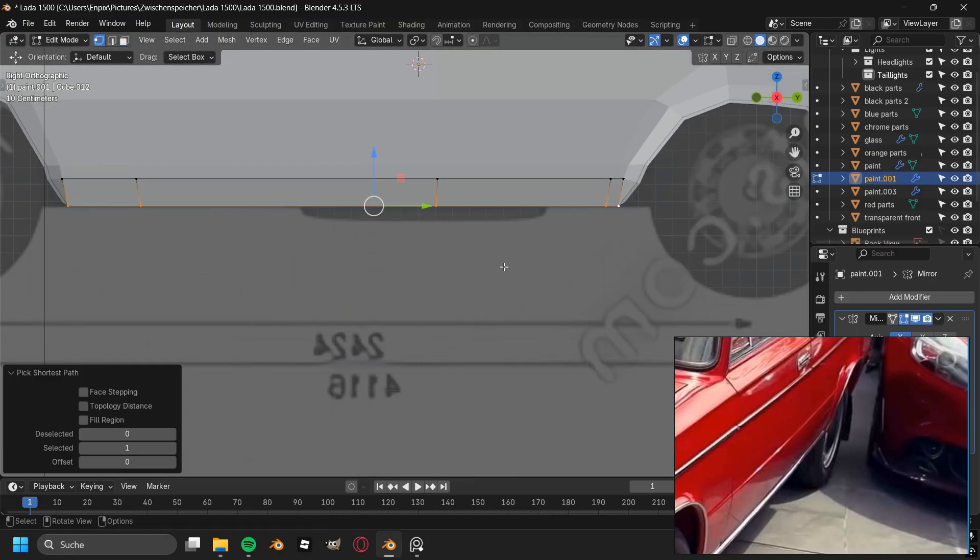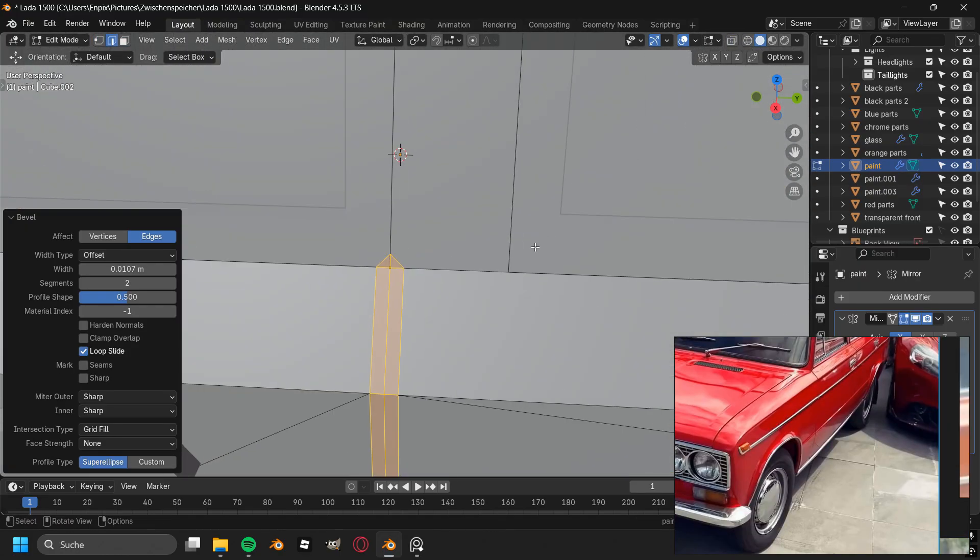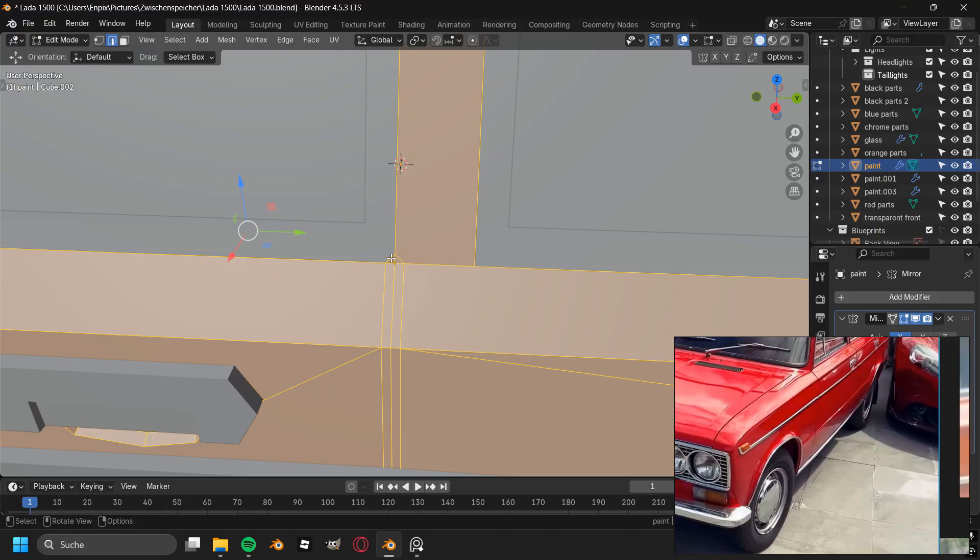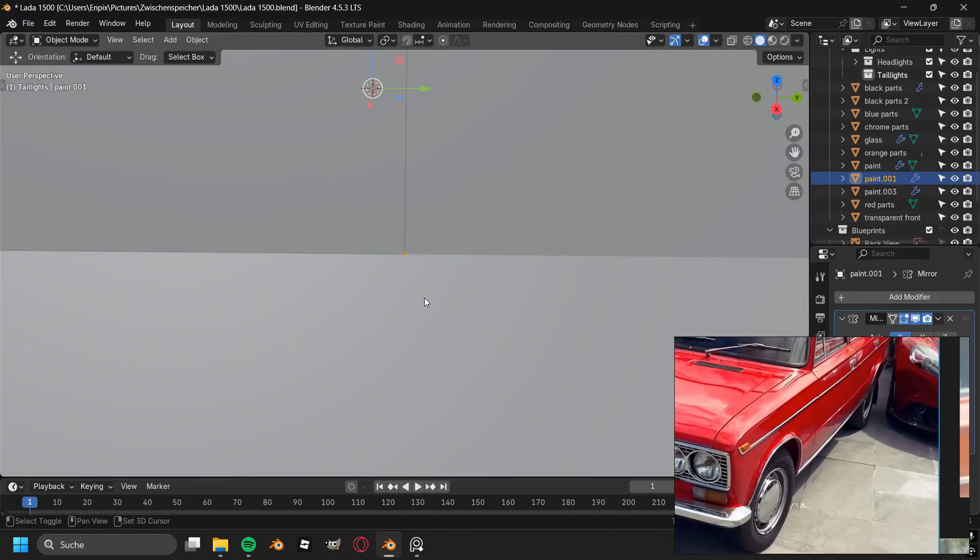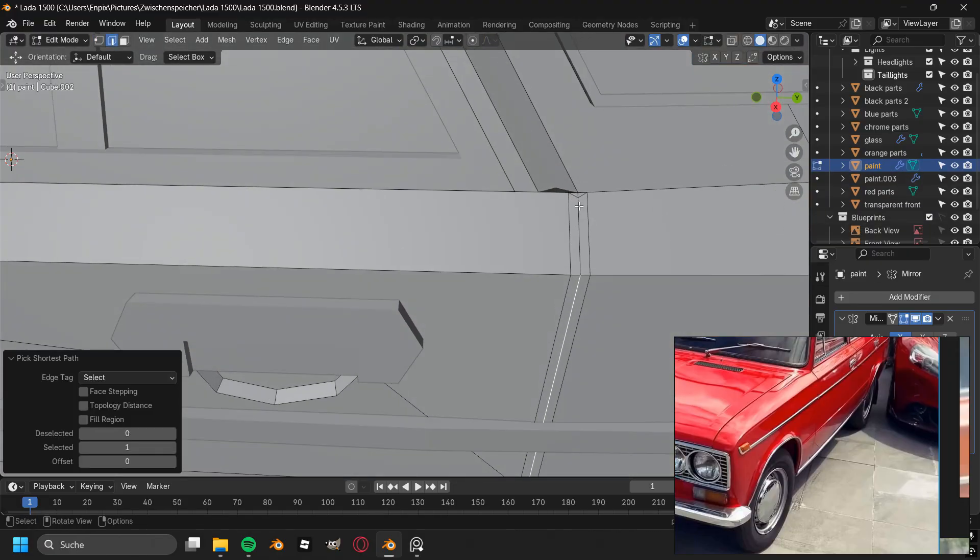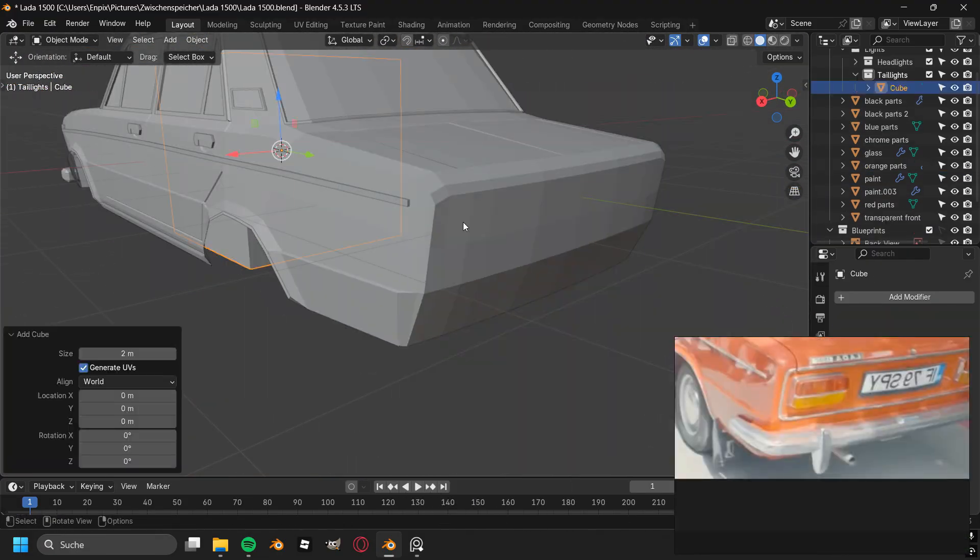After finishing the chrome parts in the side of the car, I went straight ahead to cutting out the doors by once again adding in a bevel and then moving all of the middle vertices in.